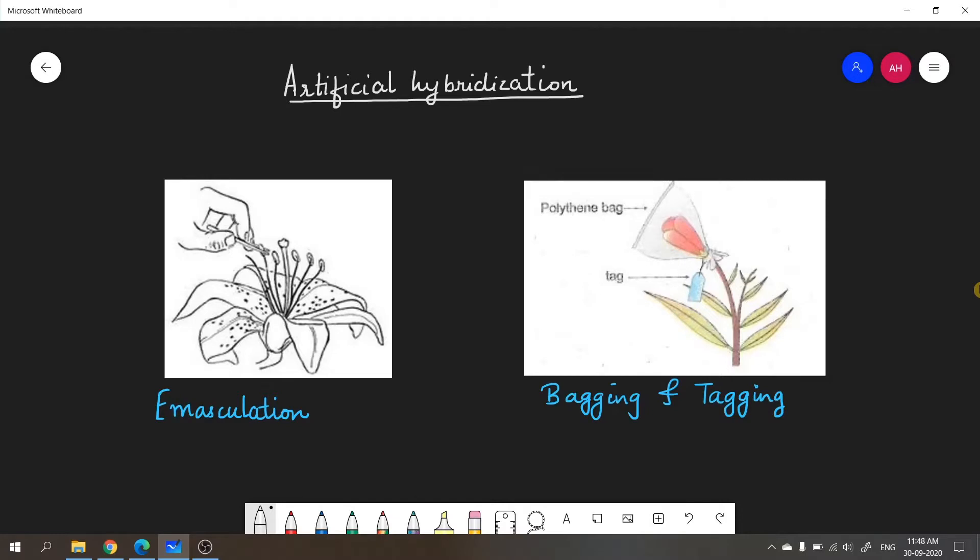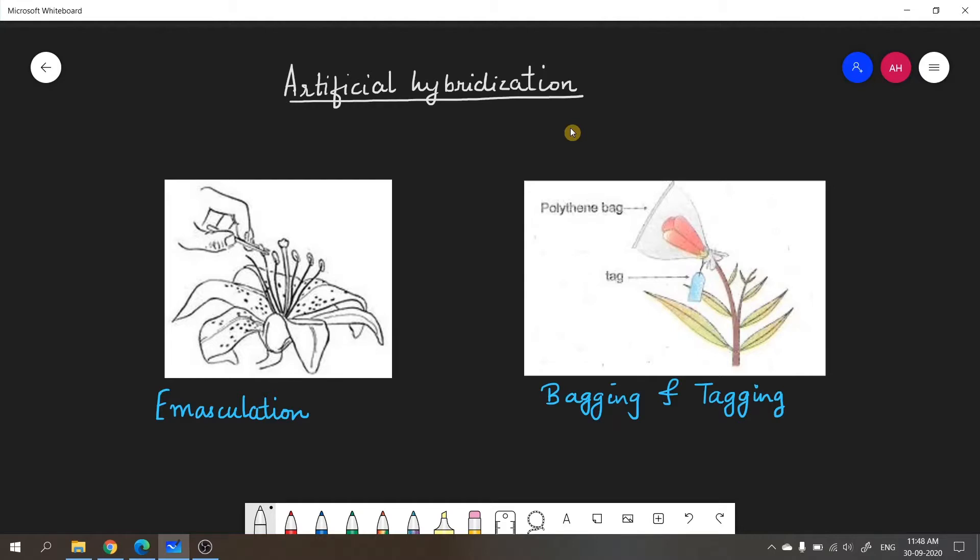Before starting with today's topic, double fertilization, I would like to give you a brief introduction to artificial hybridization. What do you mean by artificial hybridization? It is a plant breeding program in which desired type of pollen grain can be used for the process of pollination and fertilization. It is basically a program meant for crop improvement.